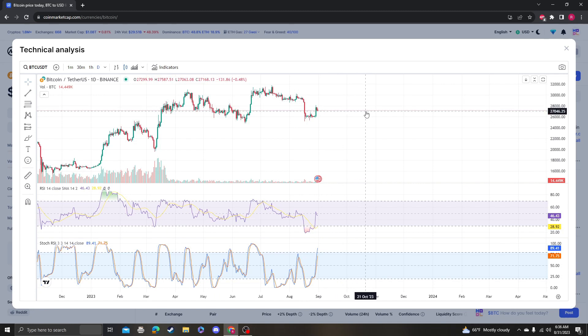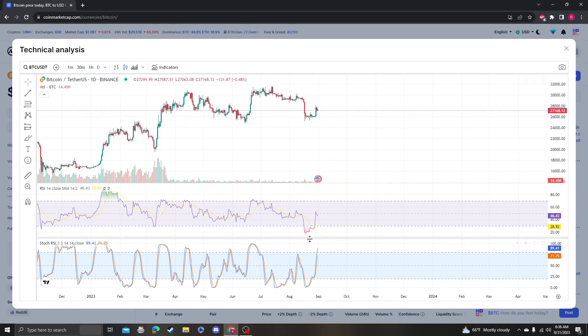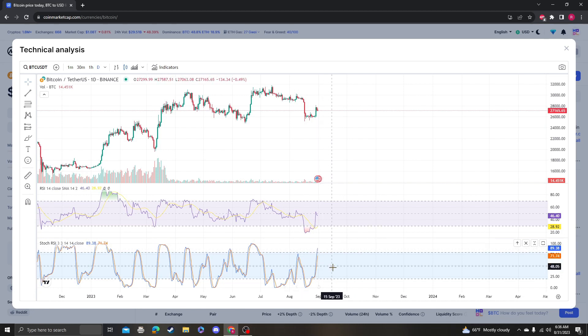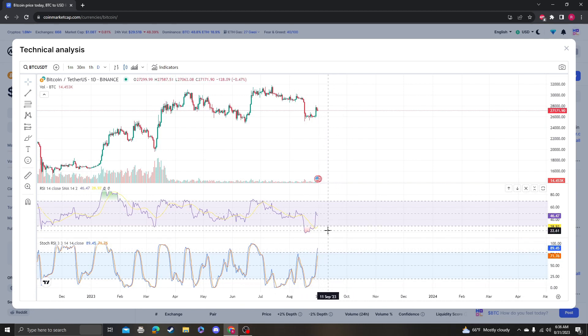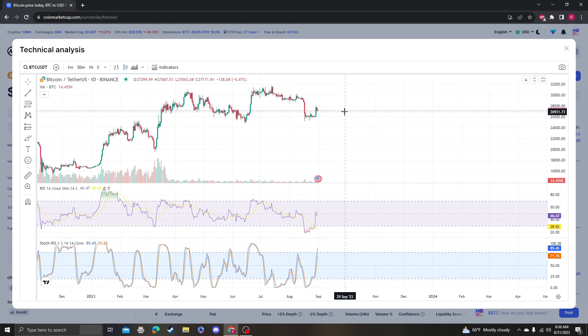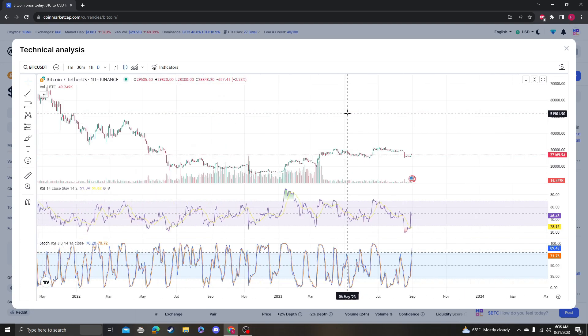So it does look like we are bleeding, and the Stochastic RSI is all the way up here, which is not good because it's just going to come back down. Maybe the RSI is going to go oversold again or have some sort of capitulation. I don't know when that's going to happen though.